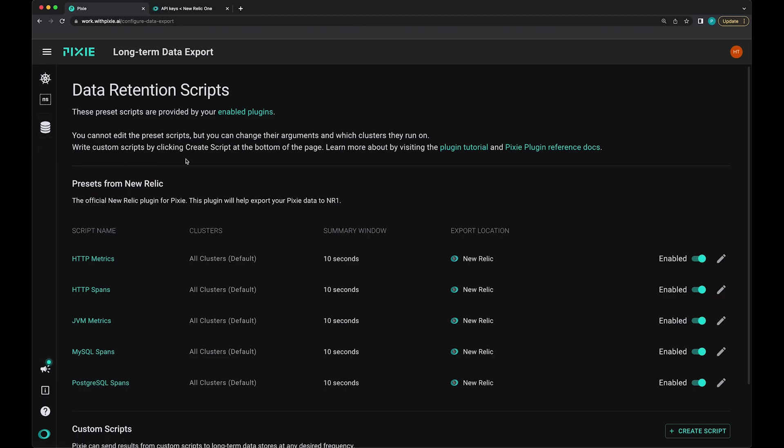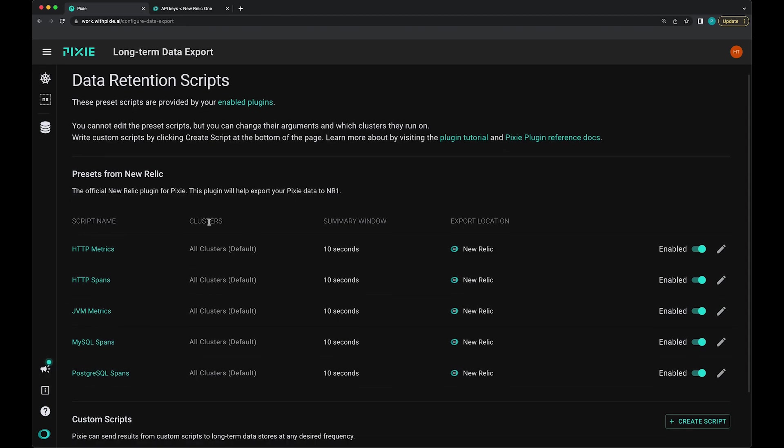The New Relic Pixie plugin provides several preset scripts to help you get started exporting Pixie data to New Relic. These scripts are written in Pixie's query language and use Pixie's open telemetry methods to transform Pixie data into open telemetry format data. The New Relic plugin periodically sends this open telemetry formatted data to the New Relic open telemetry collector. You can see here how often it's sending this data.